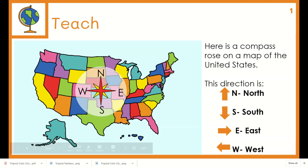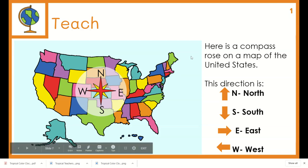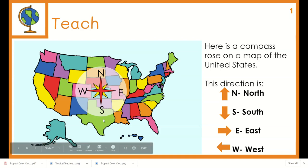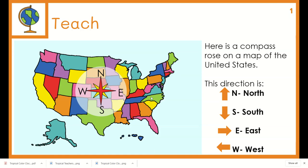Here is a compass rose on a map of the United States. This direction is north. South. East. West.